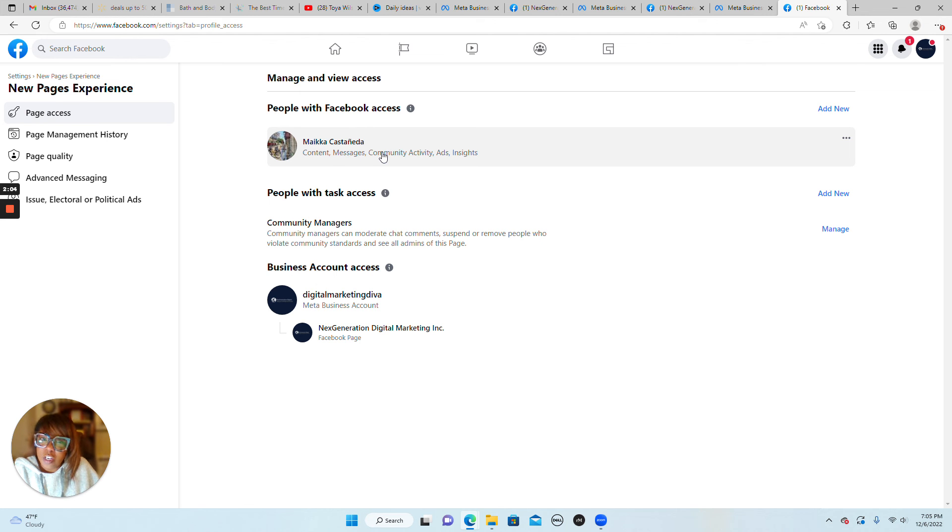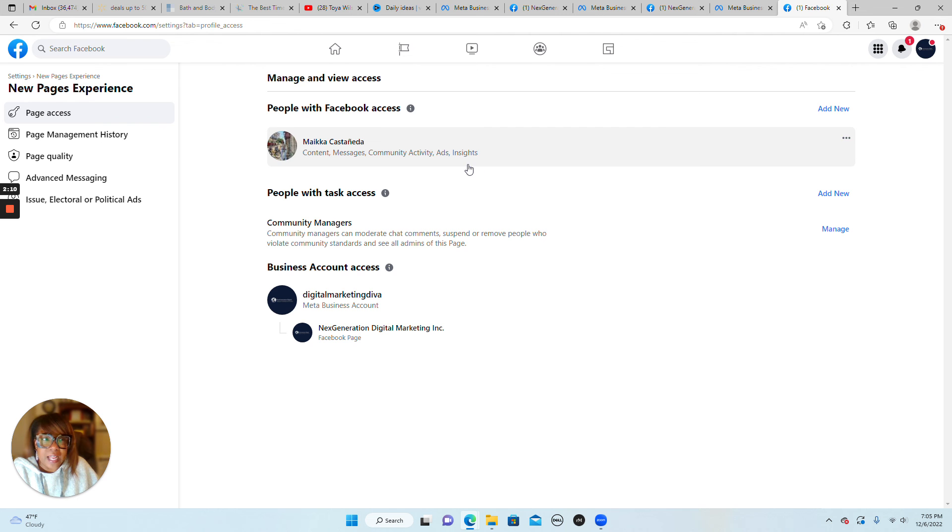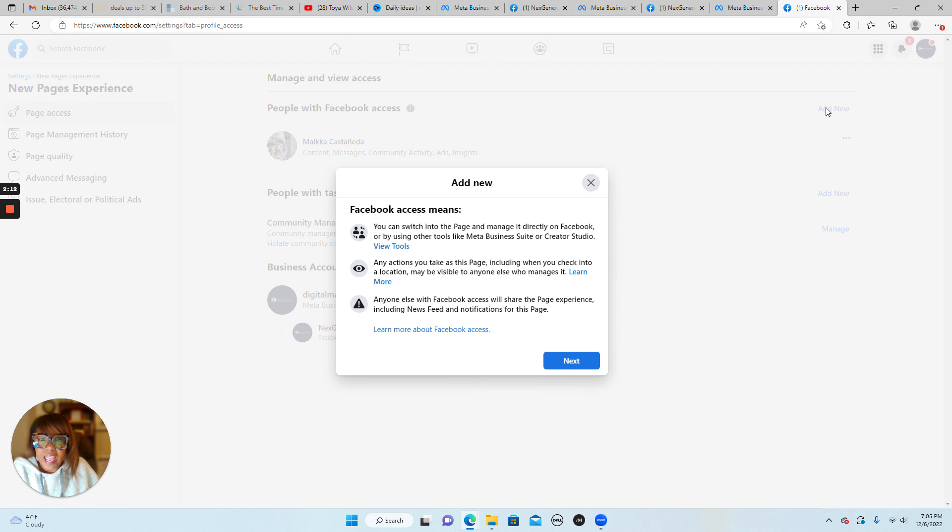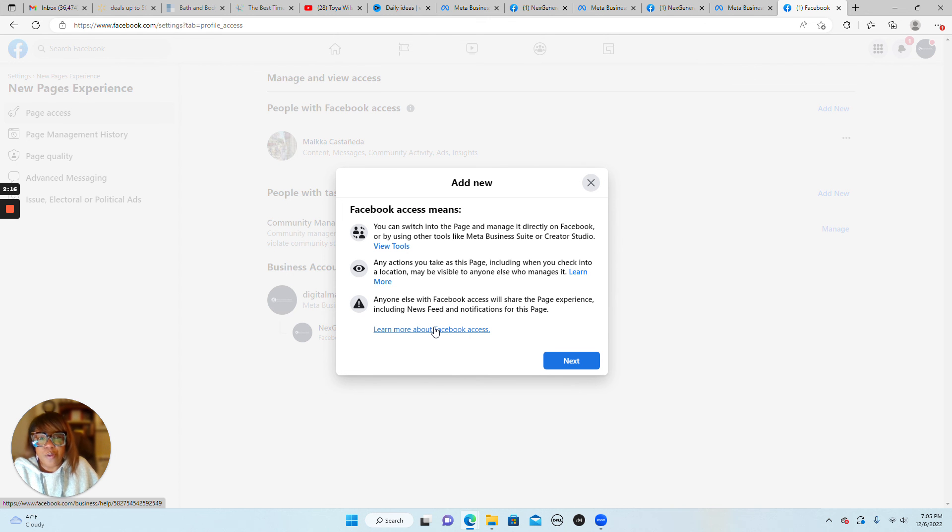So once you click add new, you're going to read through the reminders. Facebook wants you to know everything that you are going to be assigning to a new person. So be sure you read that in its entirety.